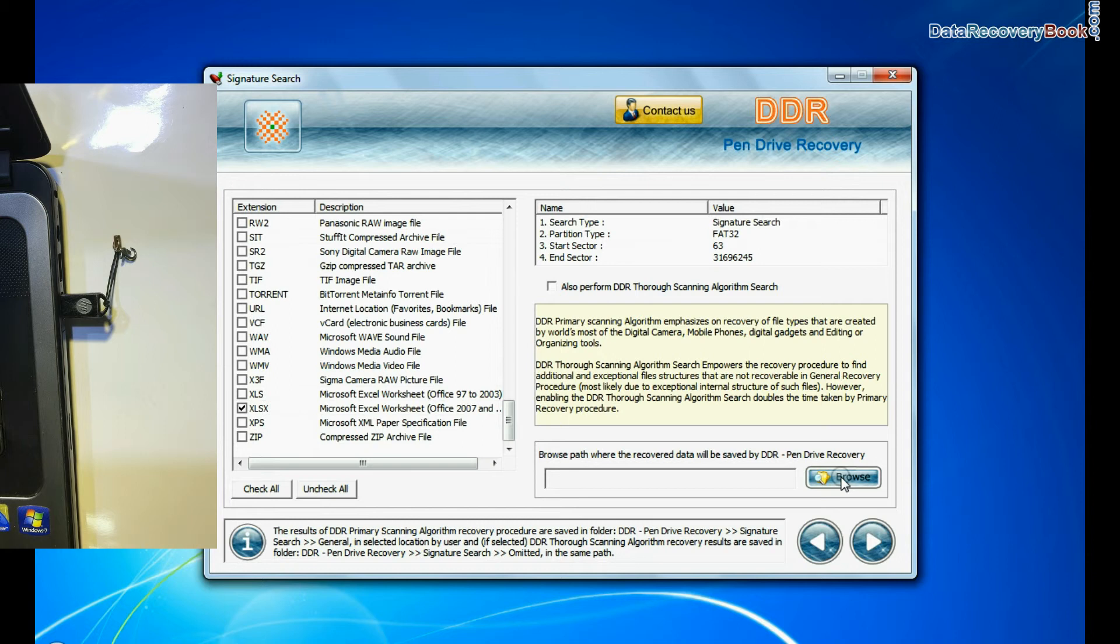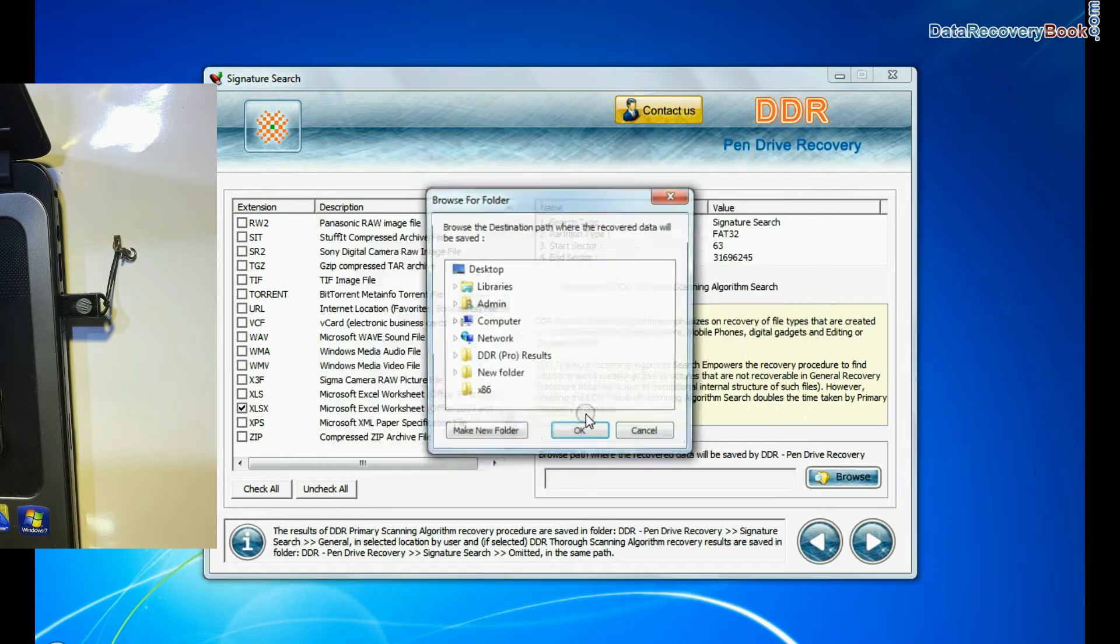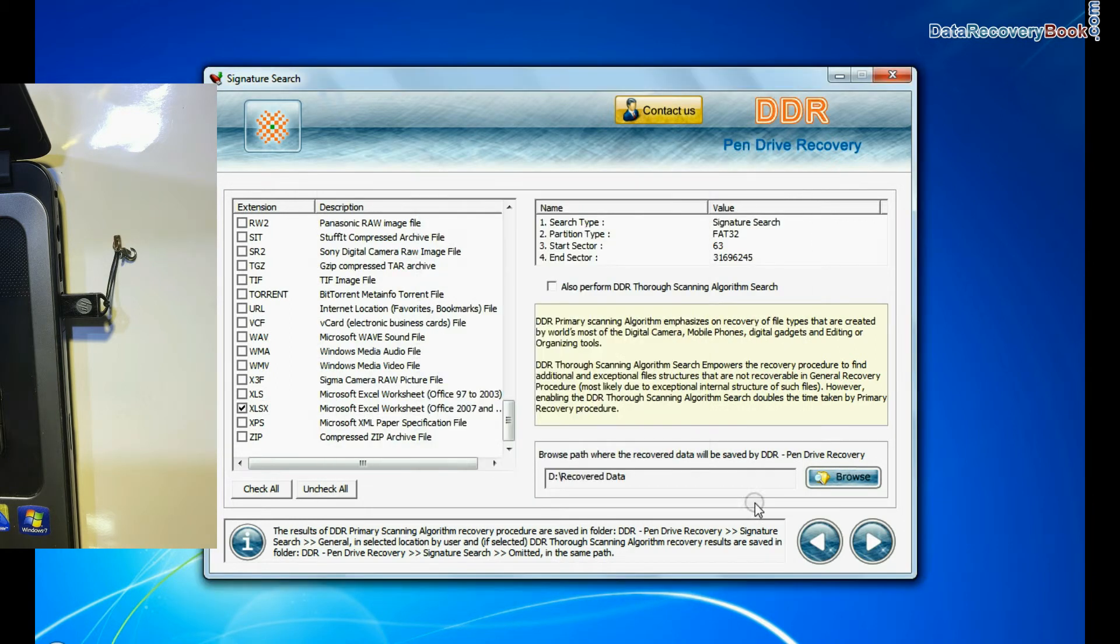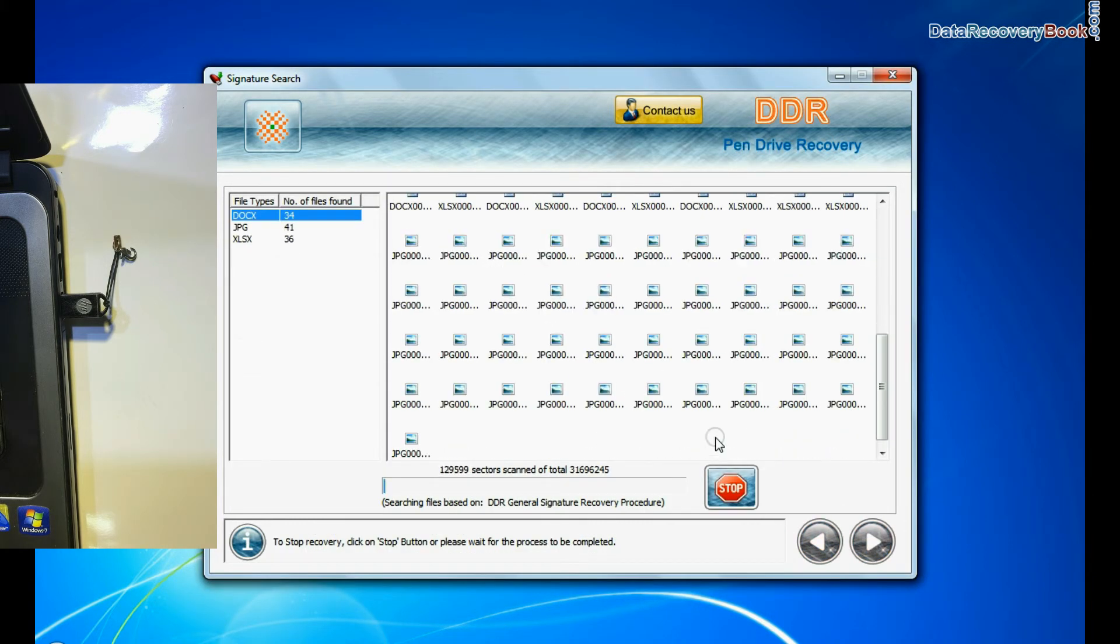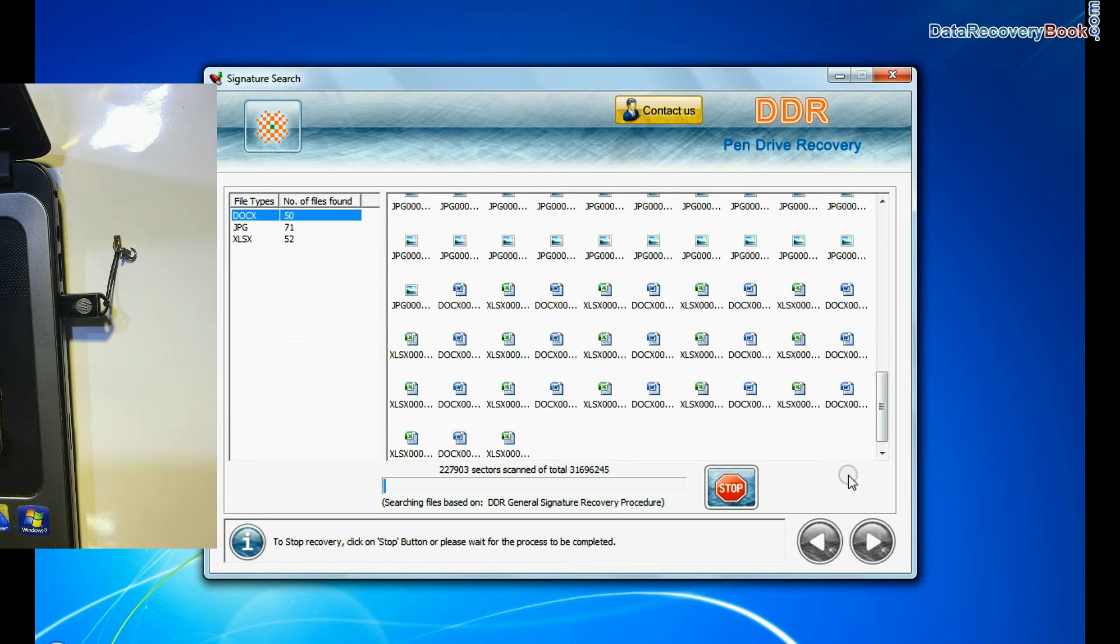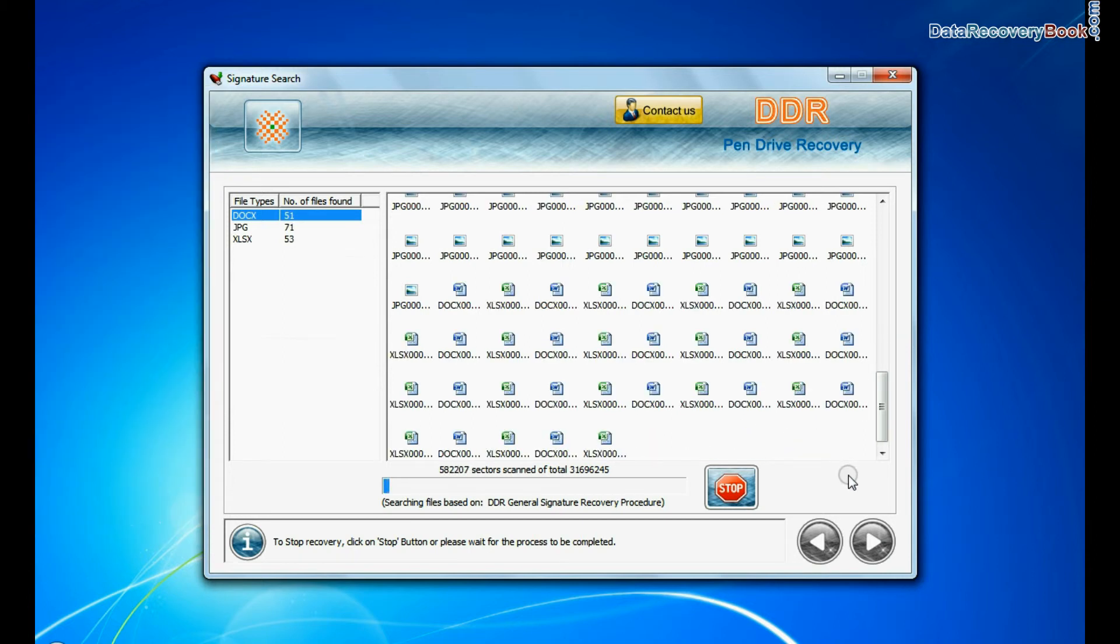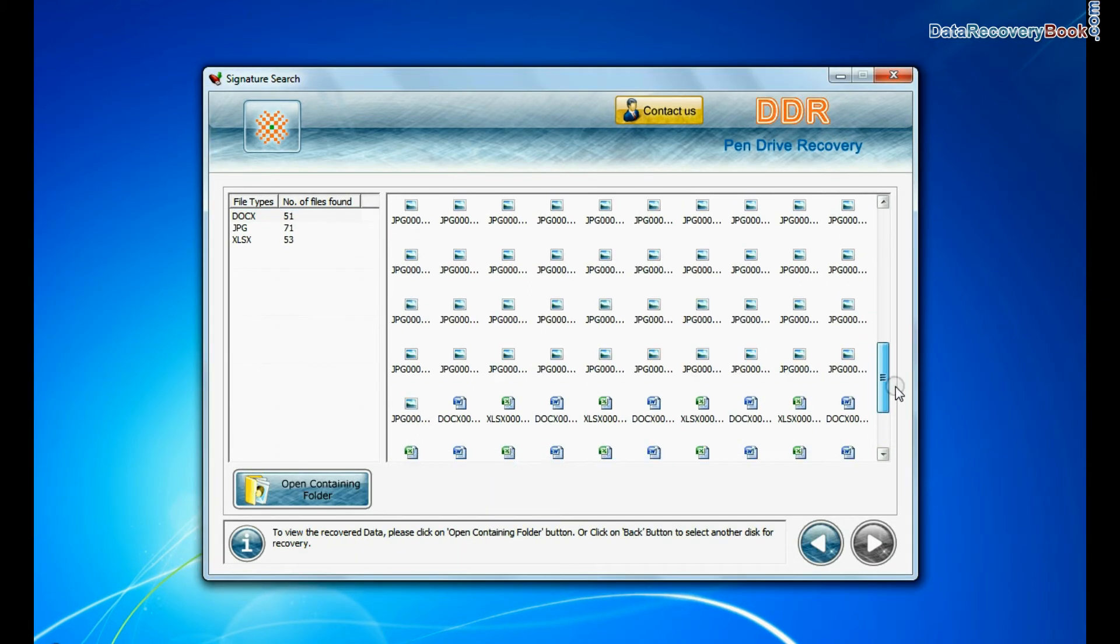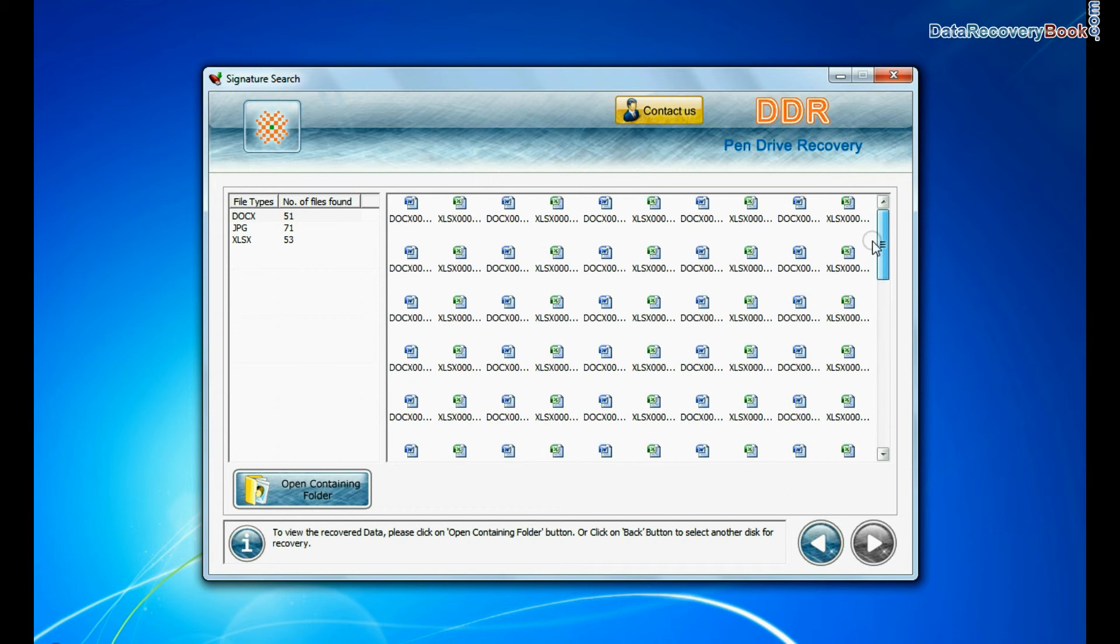Browse the path where you want to save recovered data and continue. Recovery is under process. Data recovered successfully.